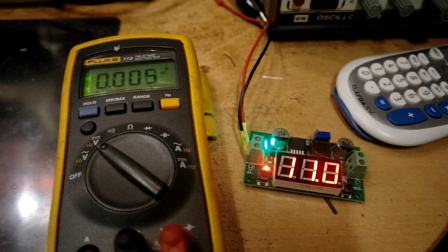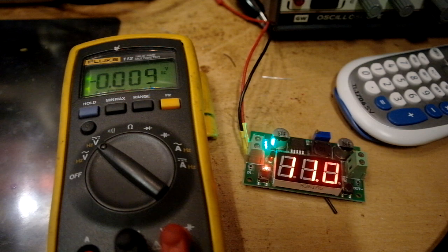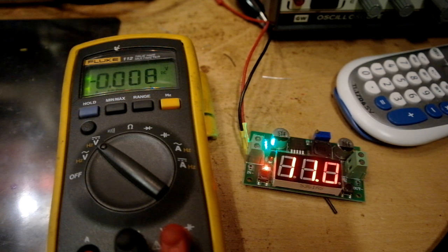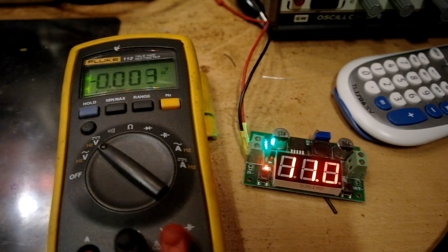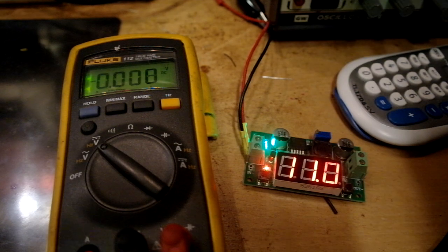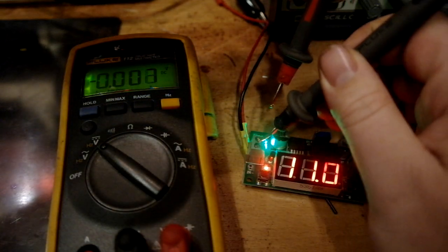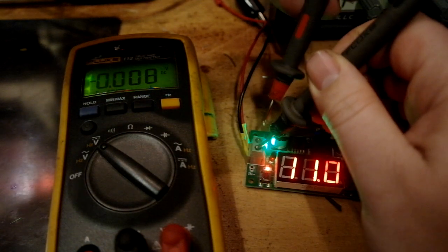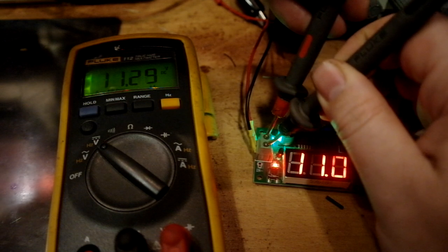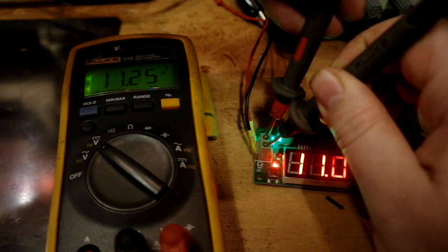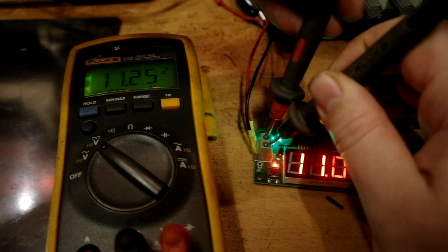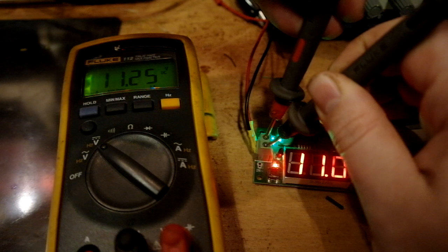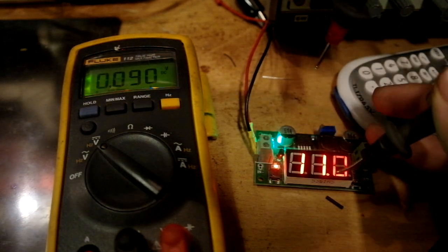It shows now that the input is set to 11 volts. And if I measure with the multimeter, it shows 11.2, 11.25. So it's not super accurate.